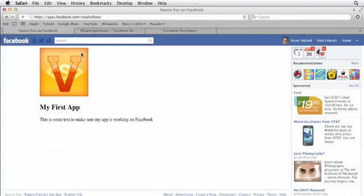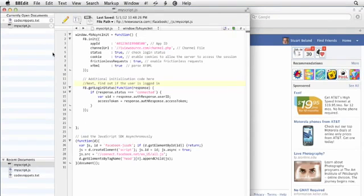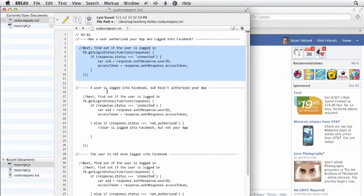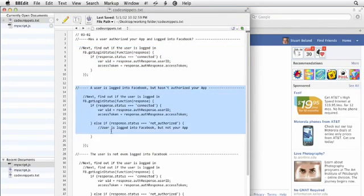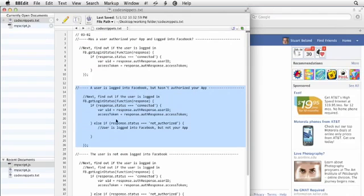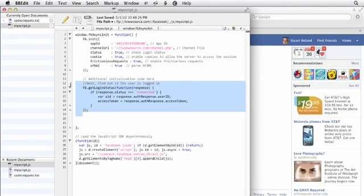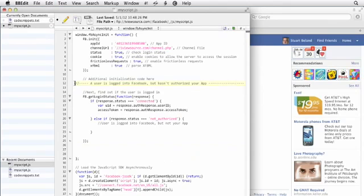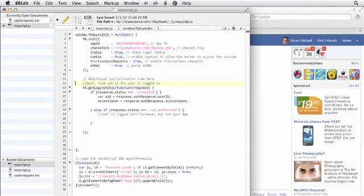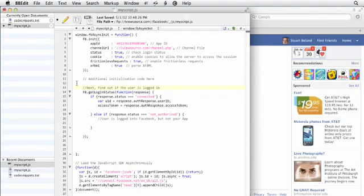So let me go back into BBEdit, and I'm going to get the next version of the code, which lets us do something if the user is logged into Facebook but hasn't authorized the app. So if the response status is not authorized, the user is obviously in Facebook because it's getting some sort of response, but hasn't authorized our app. So I'm going to copy that and click right here and replace this function. I'm going to delete this part right here and give that some space. So if the user is not authorized but is in Facebook, we could do something.